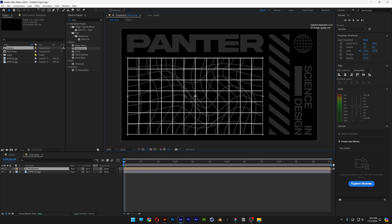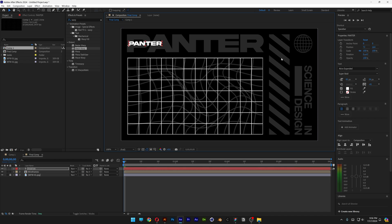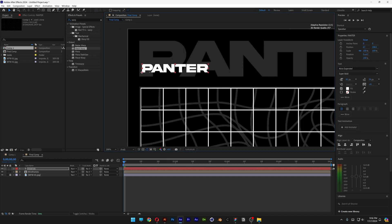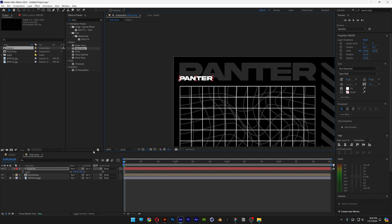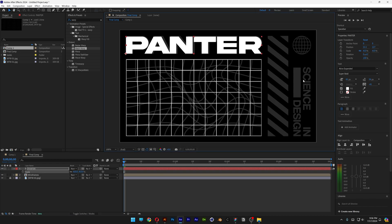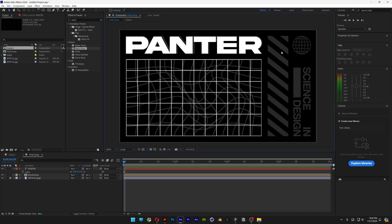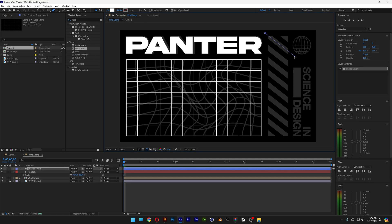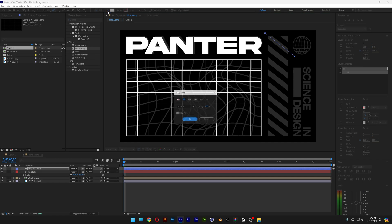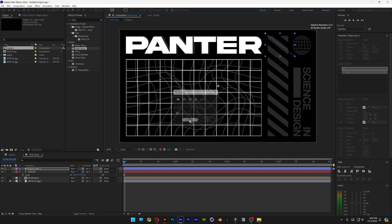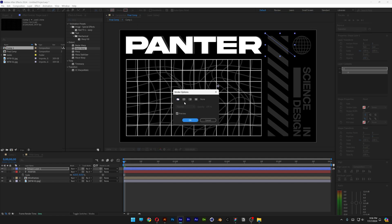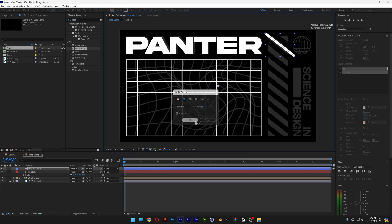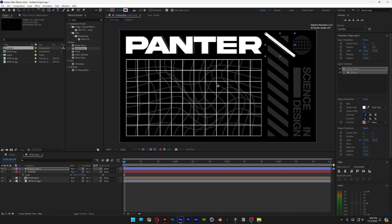I'm going to select the type tool and type in 'Panther' — I went with the Akira Expanded font — and place and scale it where it belongs. Now we're going to animate the lines. Select the pen tool and create a line. Make sure you don't have anything on the fill: click fill, select none, click OK, then click on the stroke and activate it with solid color. You can increase the stroke thickness — I'll go with 26.